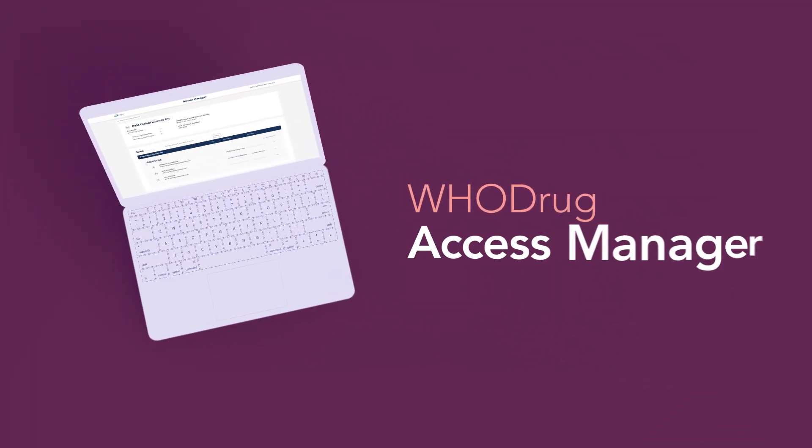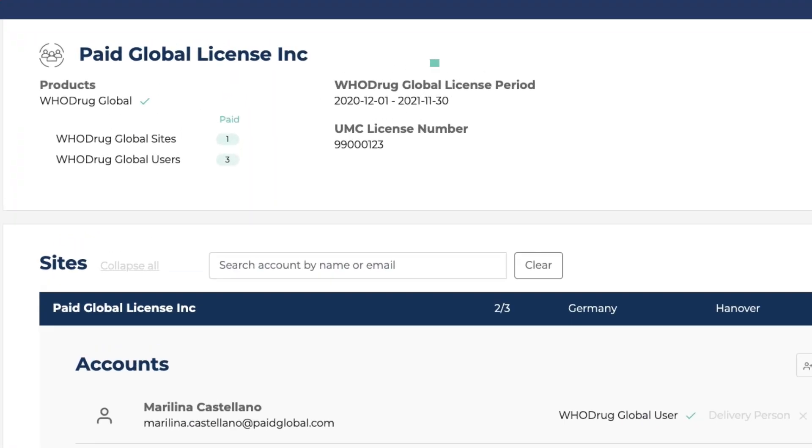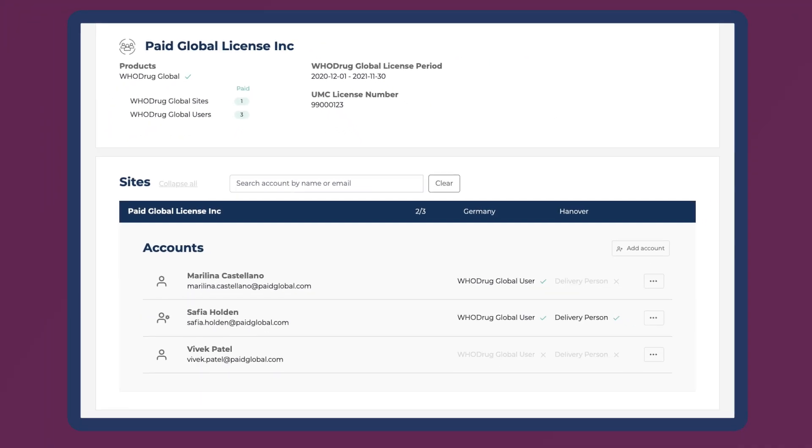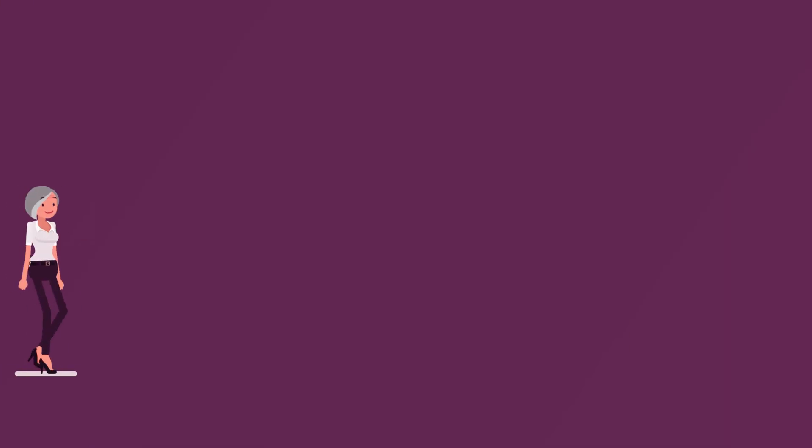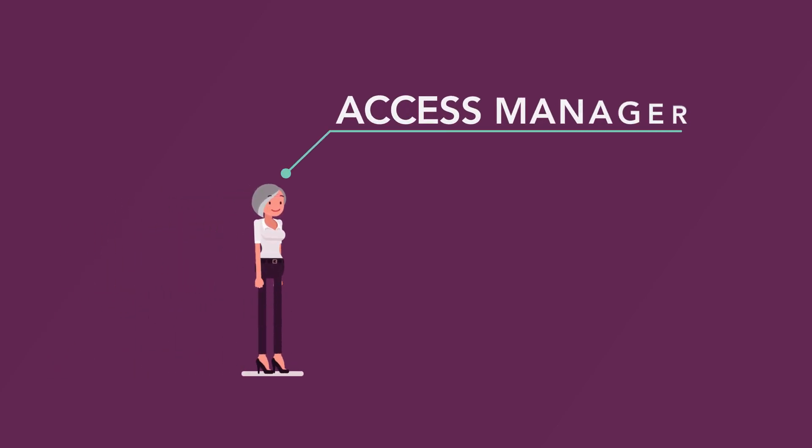WhoDrag Access Manager is a self-service web application that lets companies with a valid WhoDrag license manage access to WhoDrag applications and services themselves. This is done through designated contact persons at each company, so-called access managers.